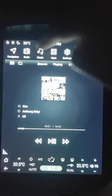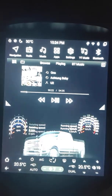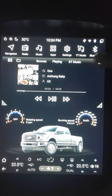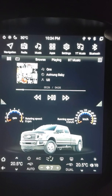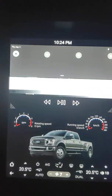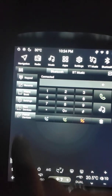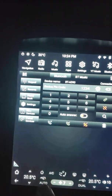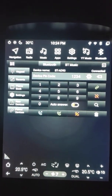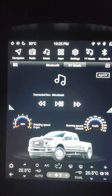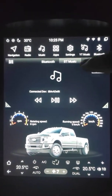Music half screen. And finally Bluetooth. Phone book settings. Music Bluetooth. Full screen also.